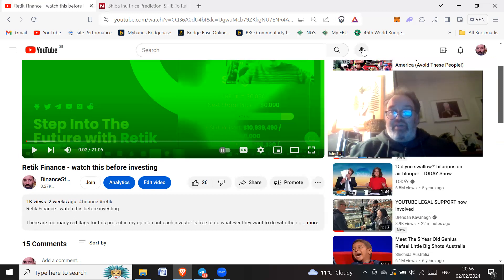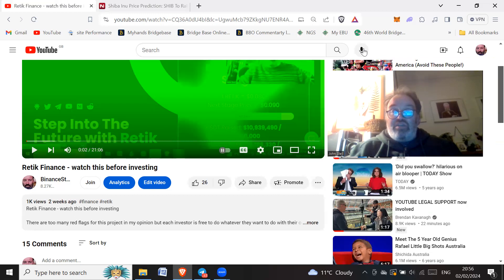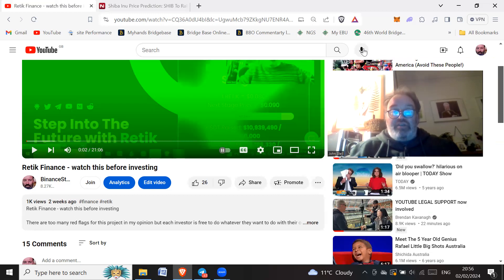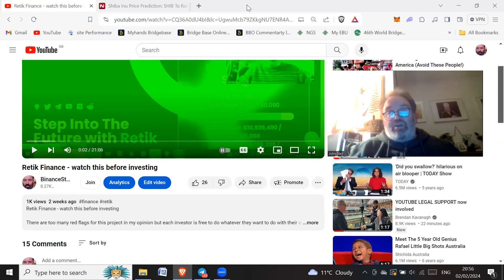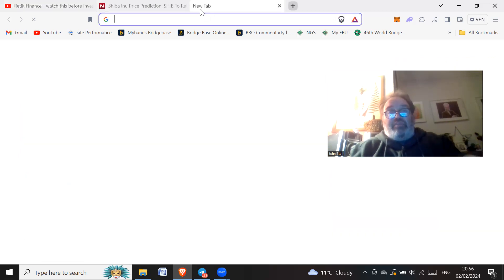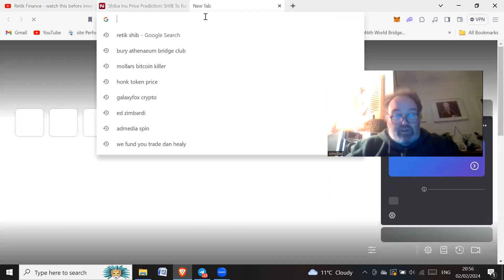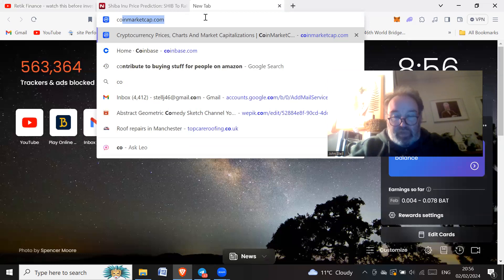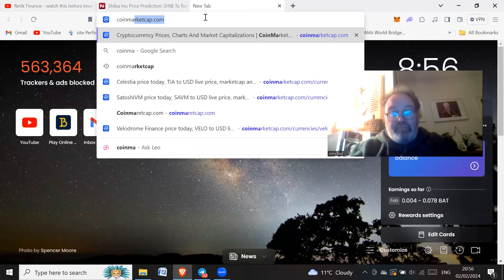If you can avoid the mistakes because there's clear red flags with this project in my opinion, and there's so many other projects. Like I was saying before there's probably a hundred thousand cryptos out there. You don't have to look at CoinMarketCap. Let's have a look at CoinMarketCap.